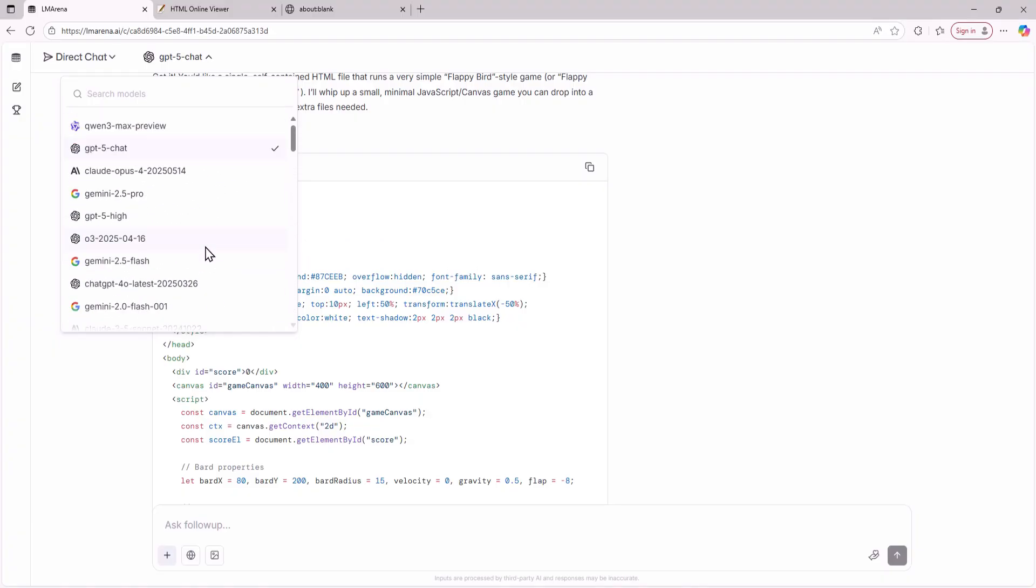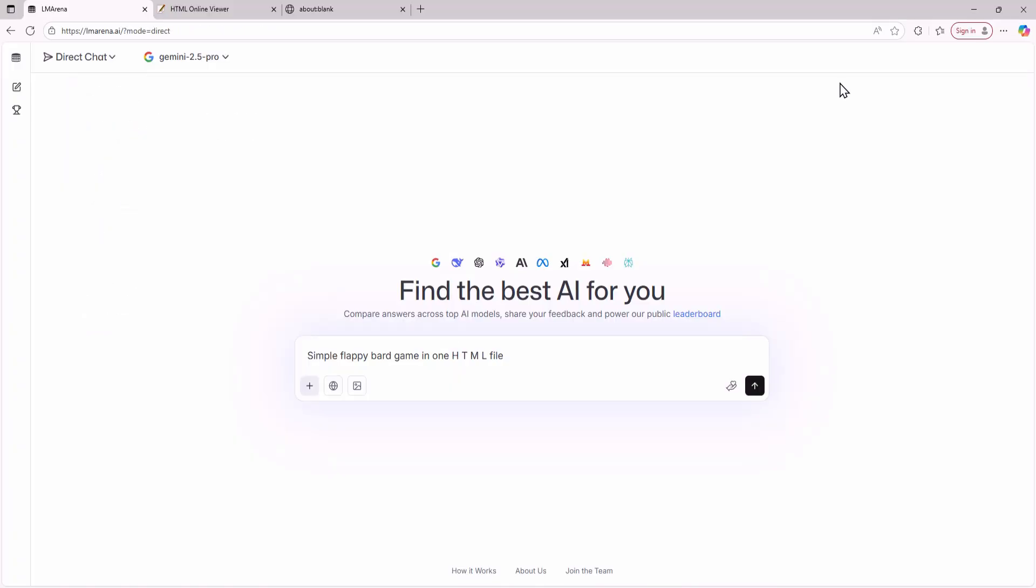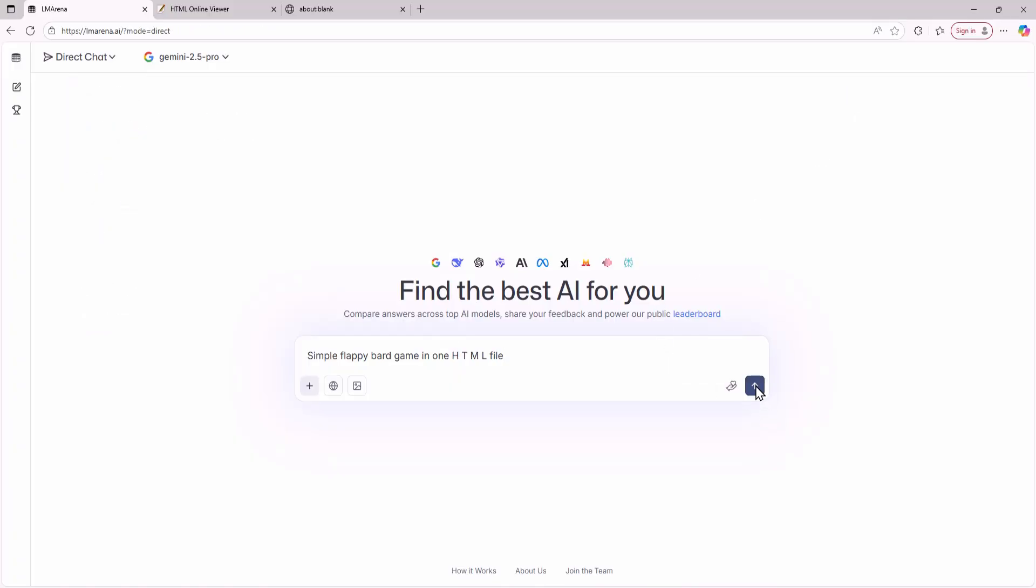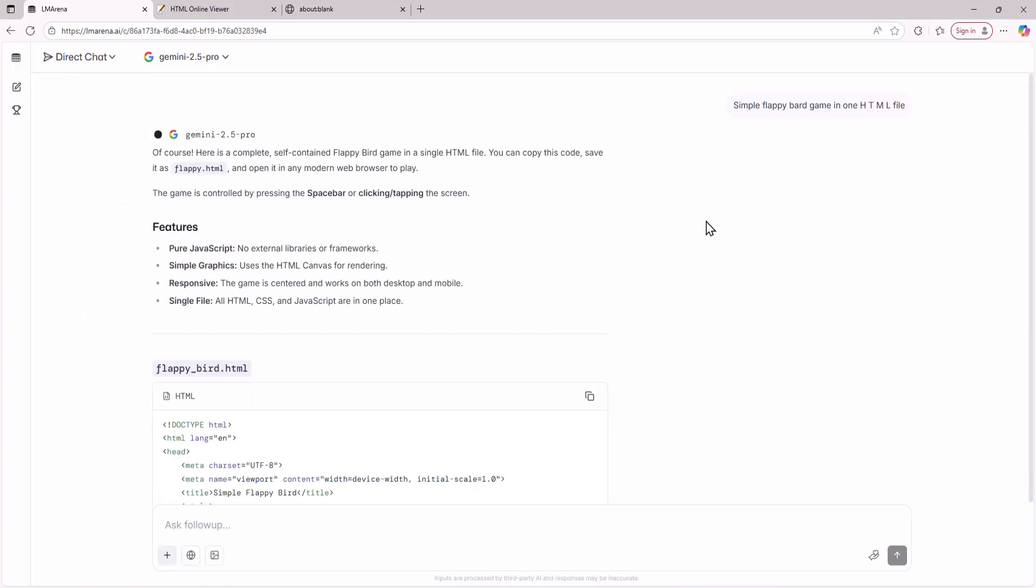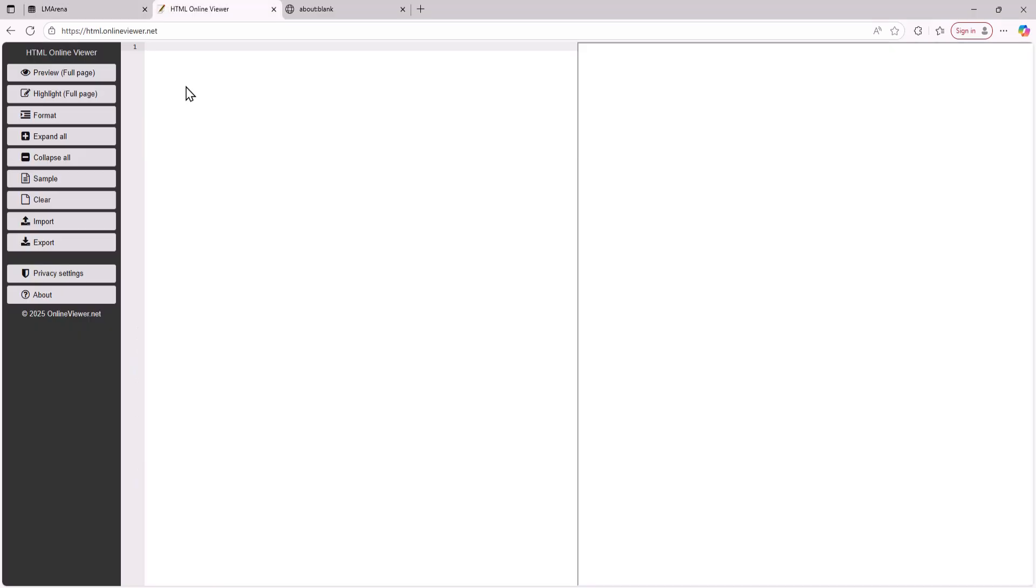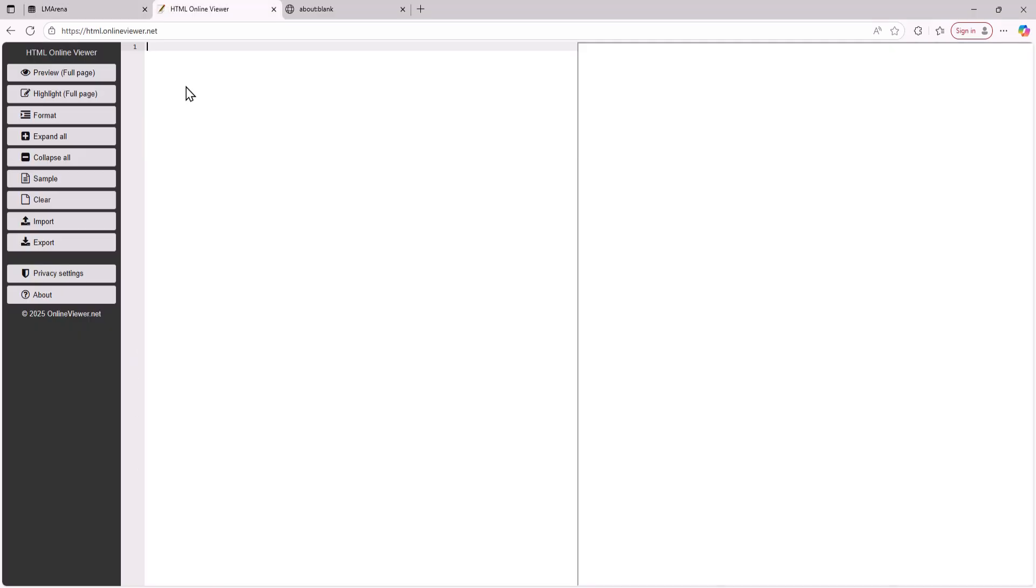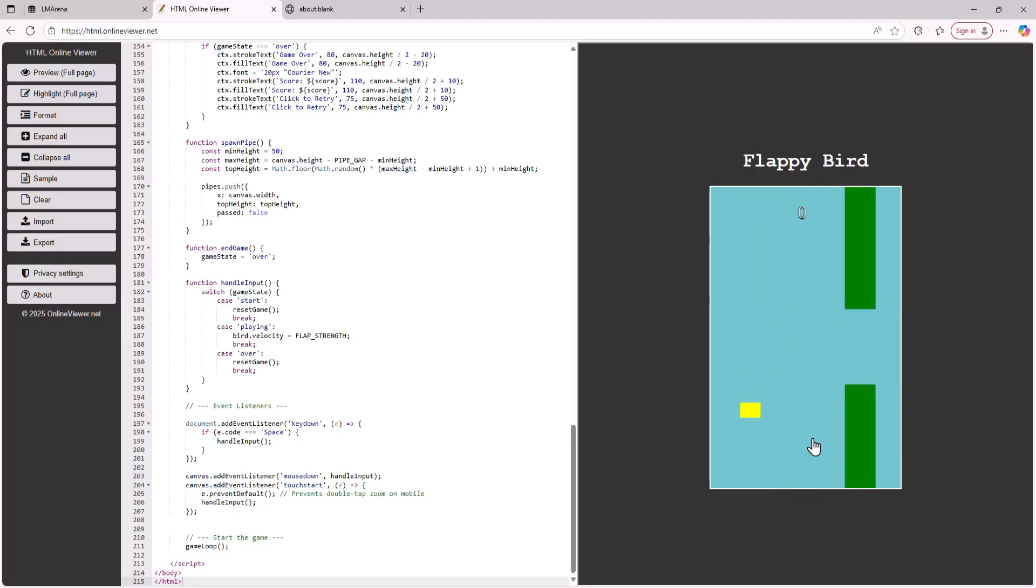Now let's try to create the same game with Gemini 2.5 Pro to see if it can create a better one. I'll paste in the same prompt and Gemini 2.5 Pro has started to write the code. After pasting it into HTML Online Viewer the game works even better than GPT 5's version though it still needs a few tweaks. This shows how powerful these models are.